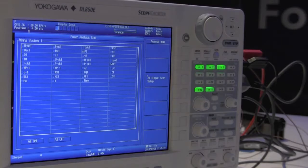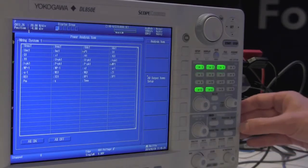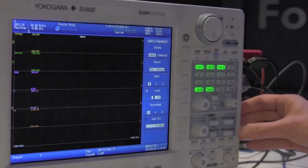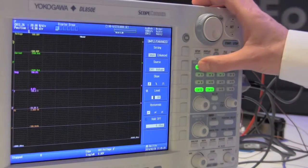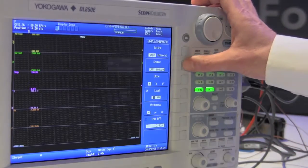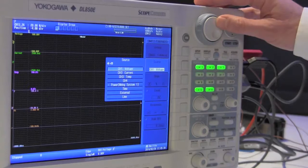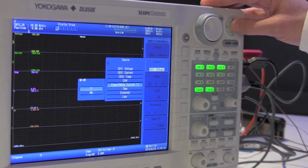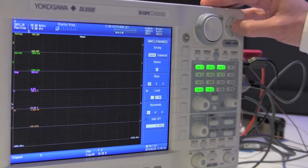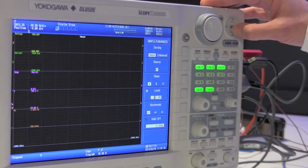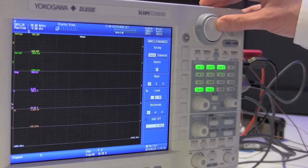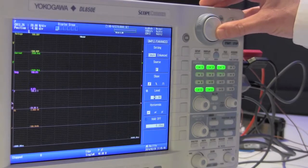So now the only thing we still have to do is set up the trigger. We go to the trigger menu and select the proper signal source, which in this case we set to power. And the level we want to trigger upon — in this example we set it to 50 watts.